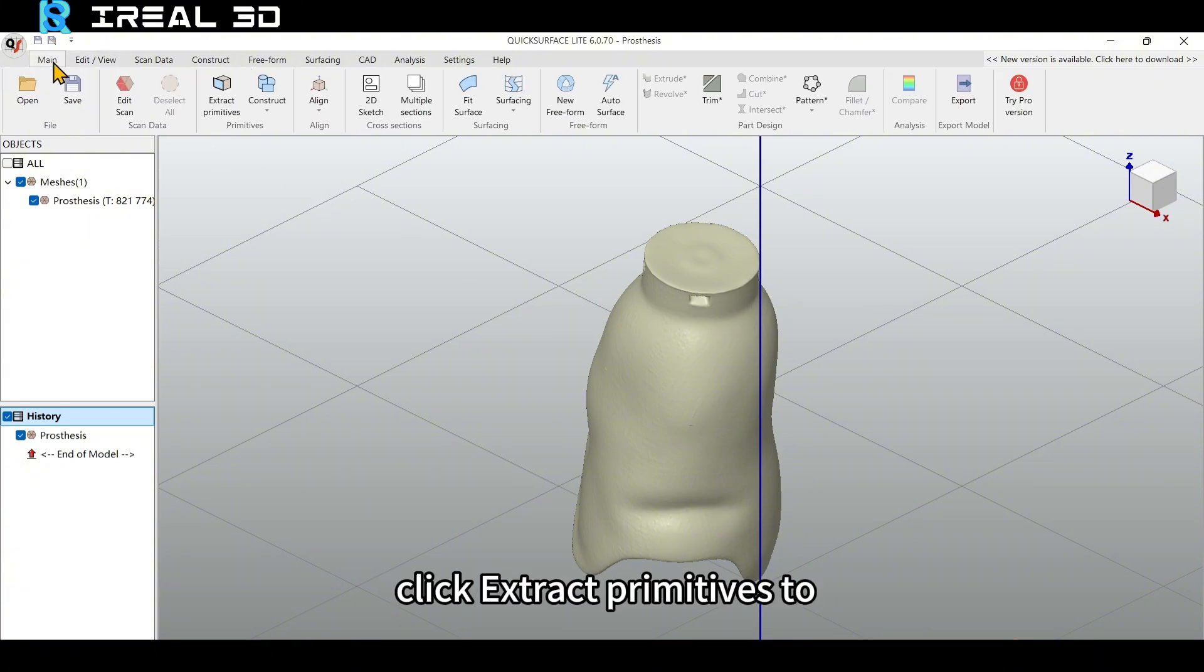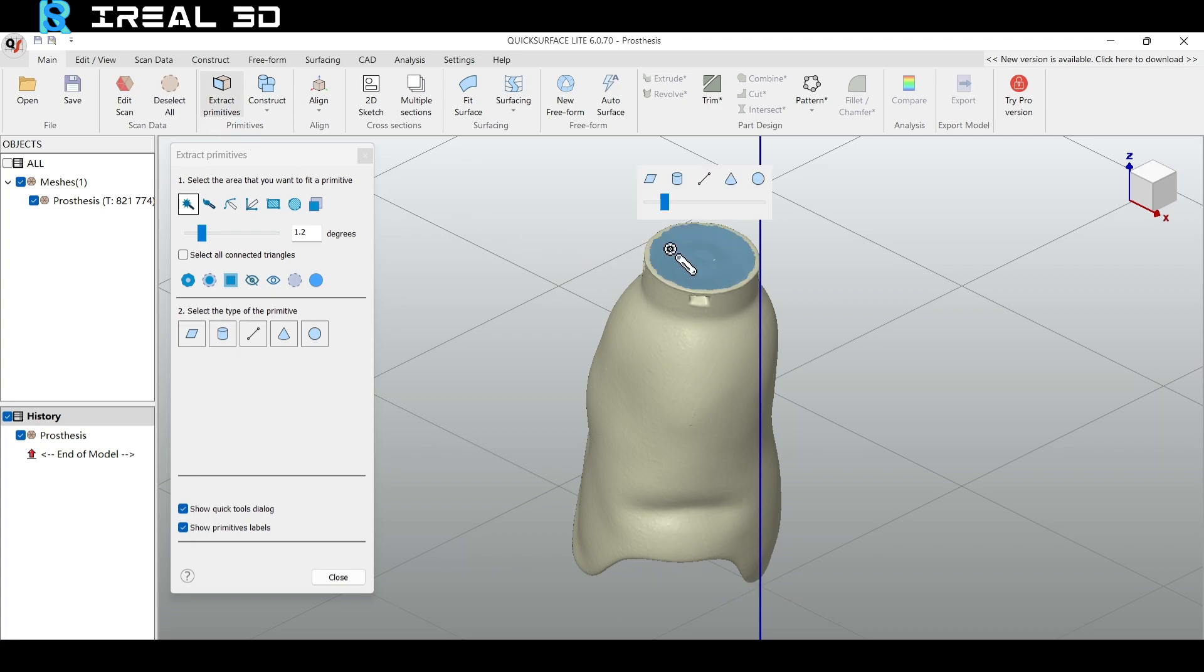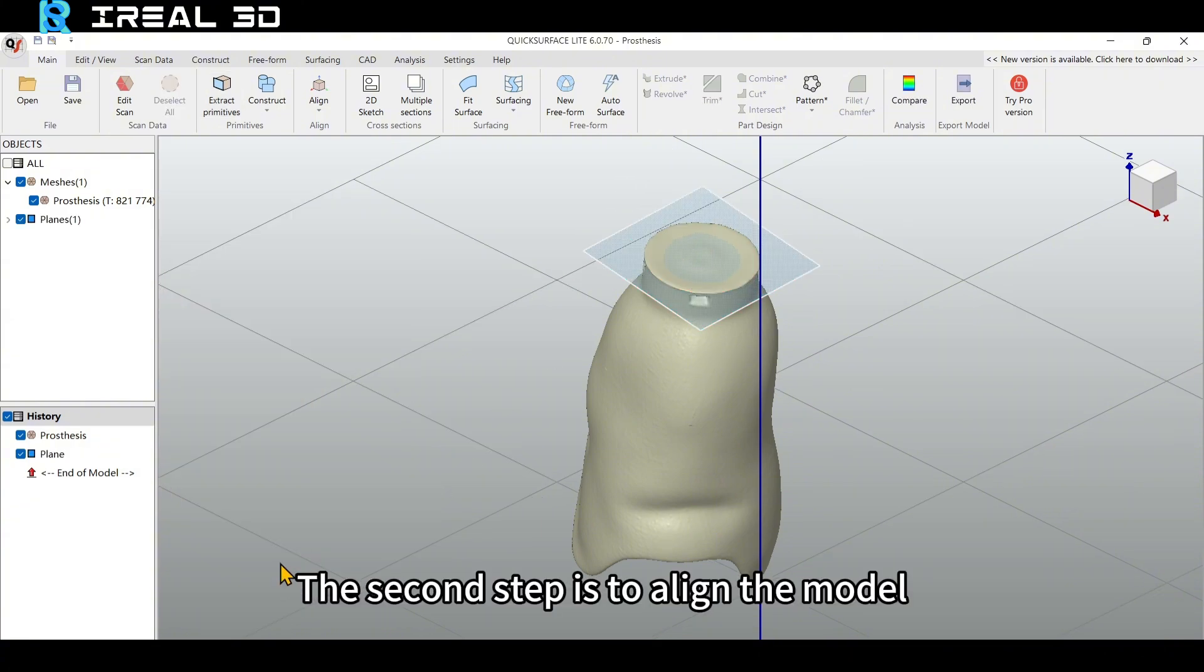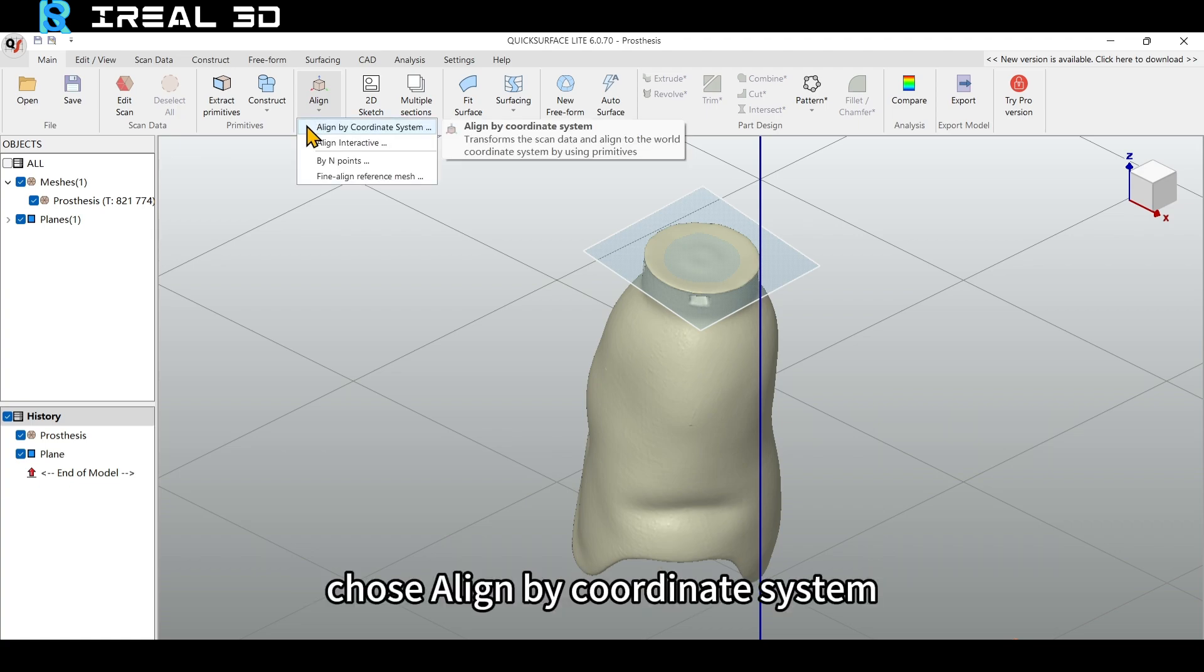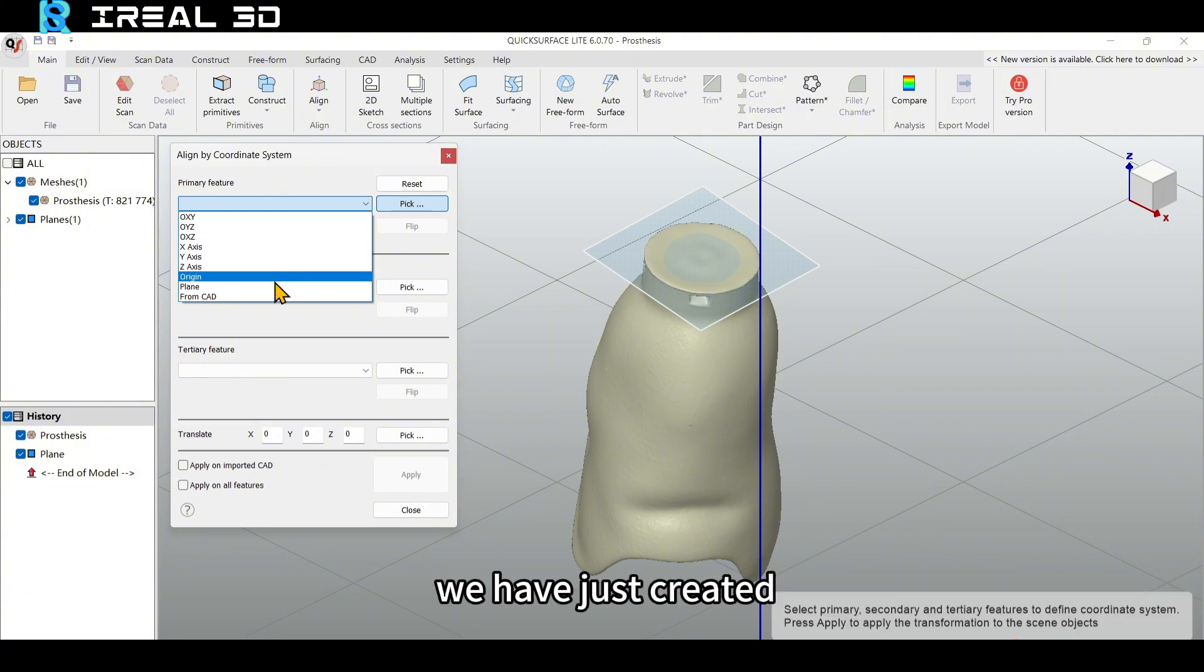Click Actual Primitives to select the surface. Click Create to finish. The second step is to align the model. Click Align and choose Align by Coordinate System and choose the plane we have just created.